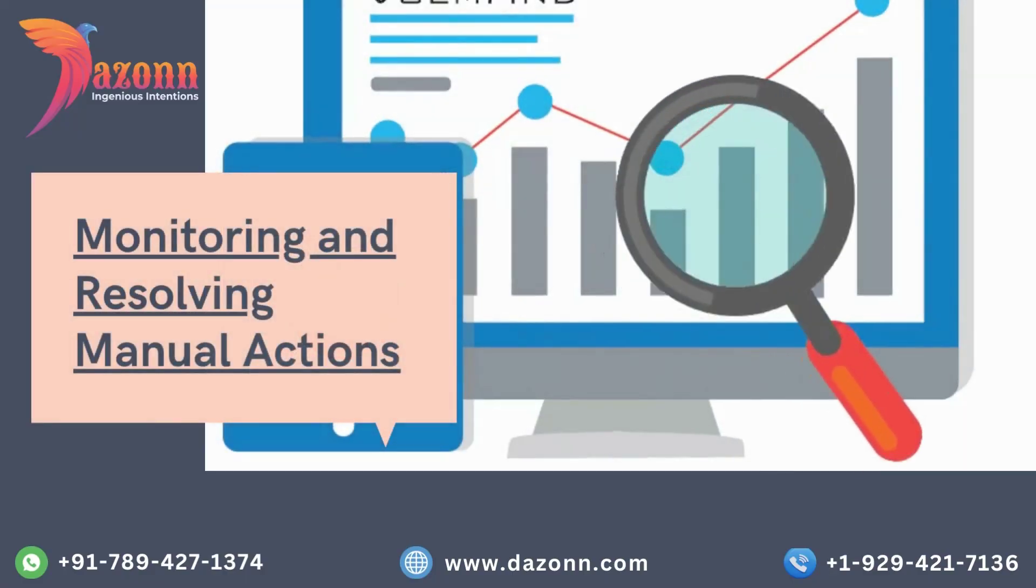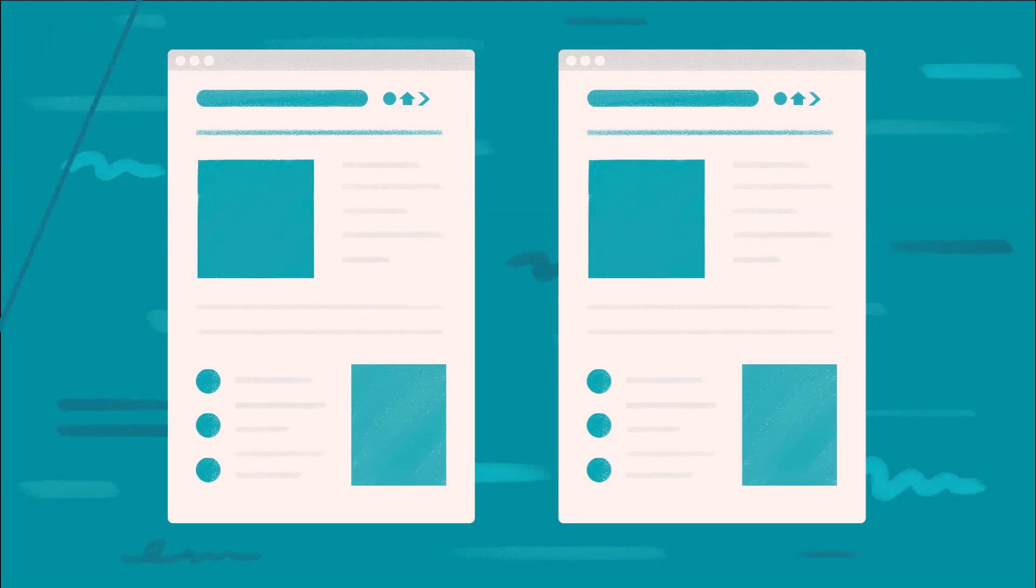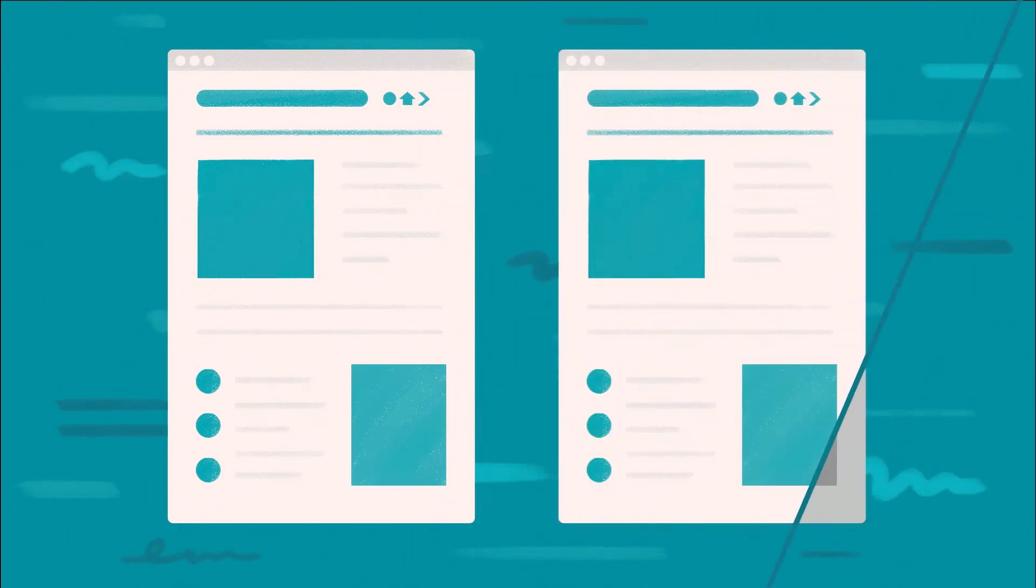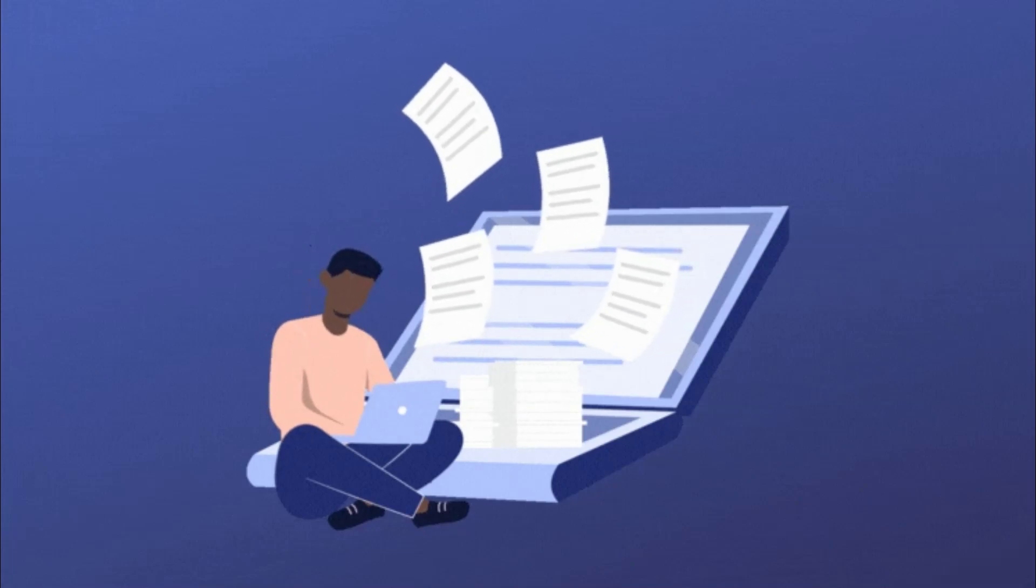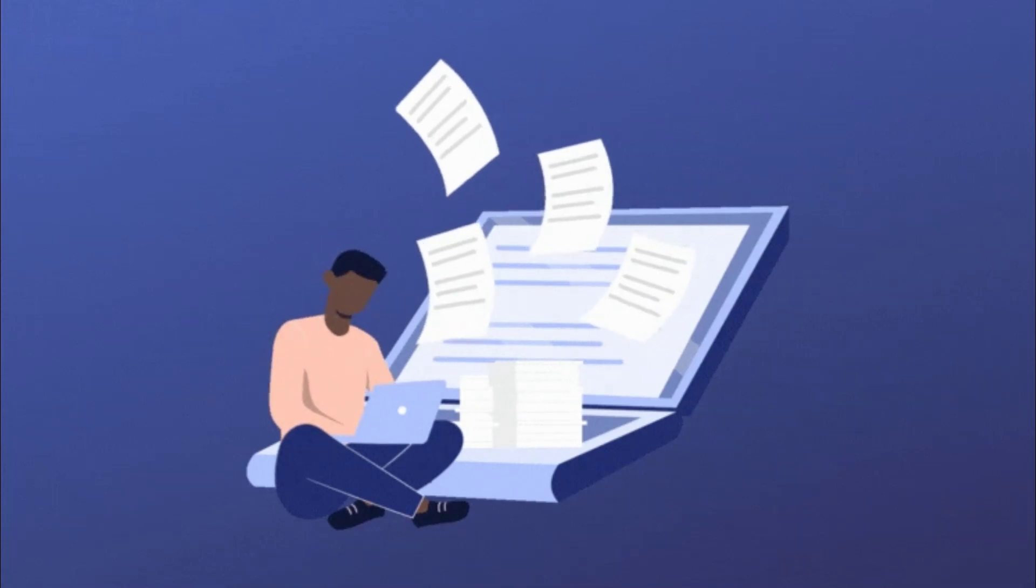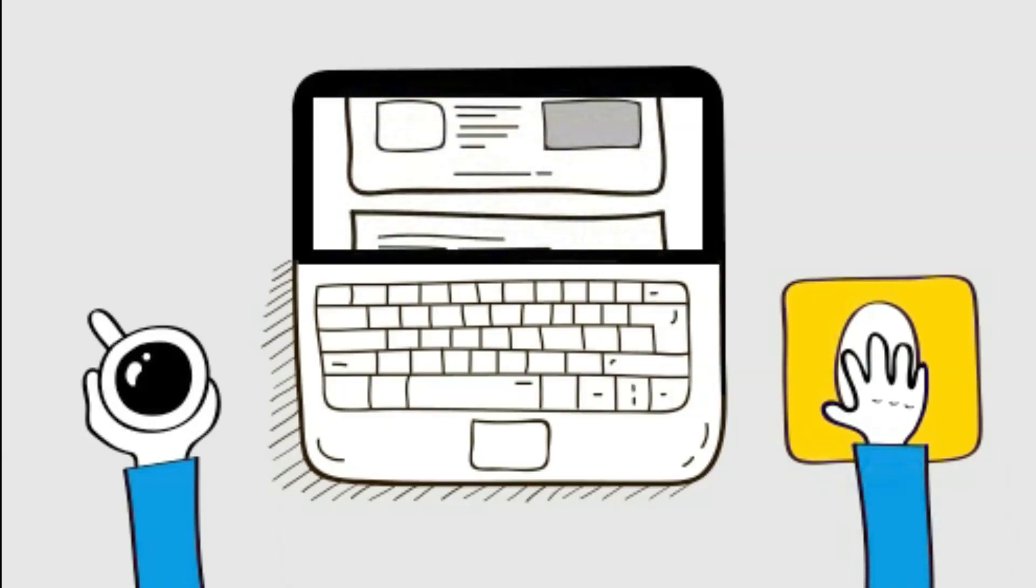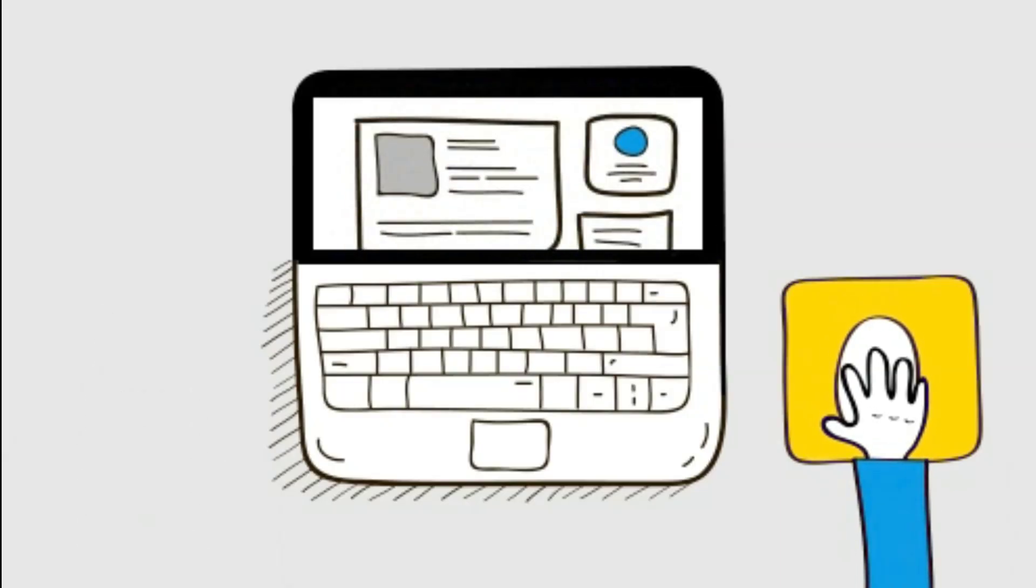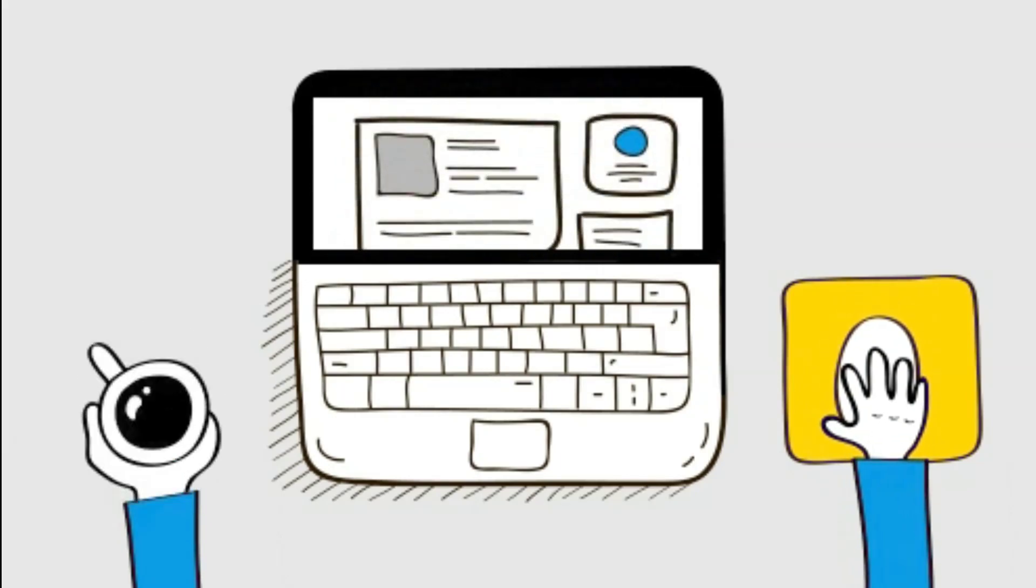Monitoring and resolving manual actions. Google occasionally issues manual actions against websites that violate its quality guidelines. We'll explain how Google Search Console can notify you if your site receives a manual action and guide you through the process of resolving it. Understanding and rectifying these issues promptly is crucial to maintain your website's search engine rankings.